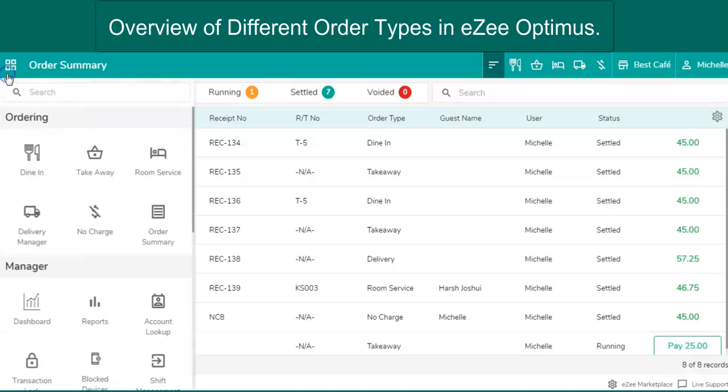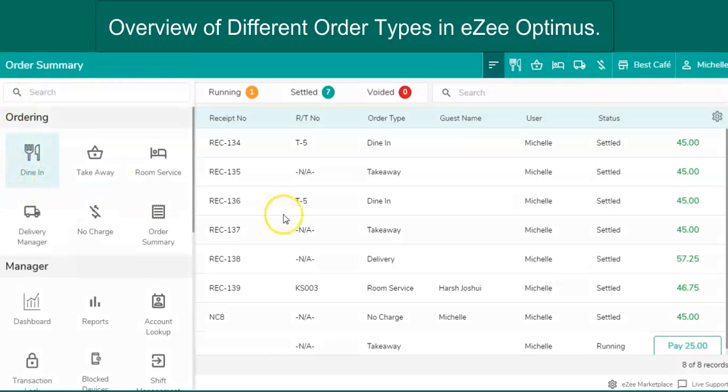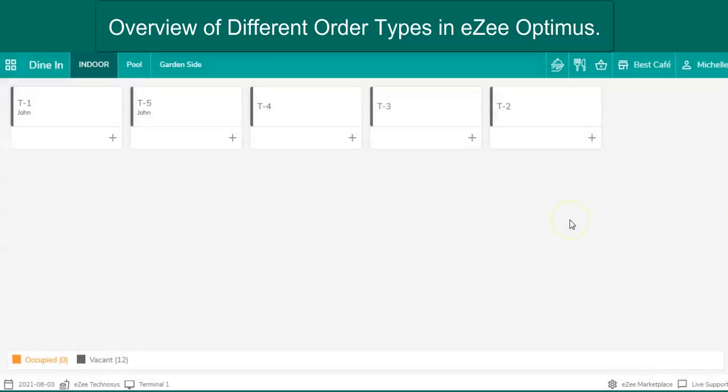The very first and most commonly used order type is dine-in. It helps the restaurant with the order management for the guests who are consuming food in the restaurant.